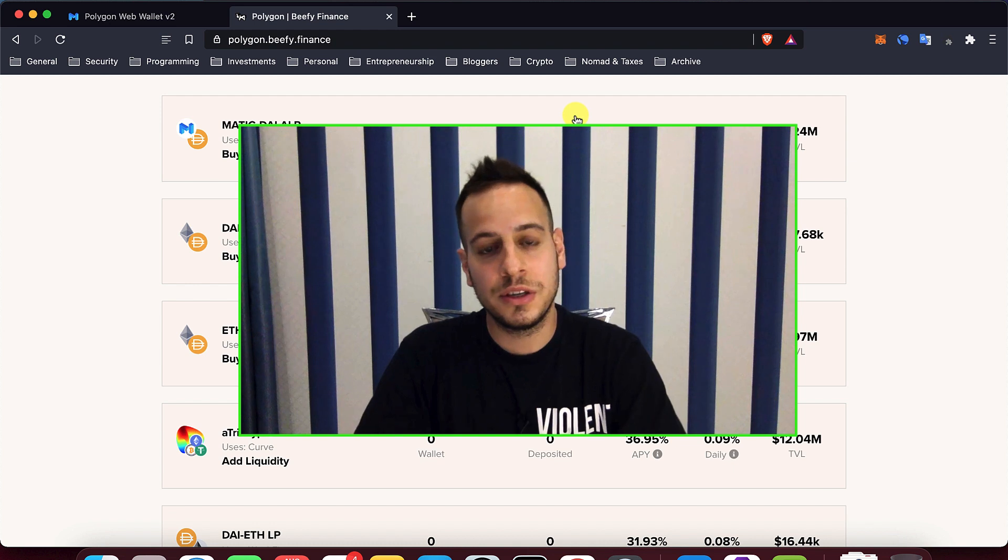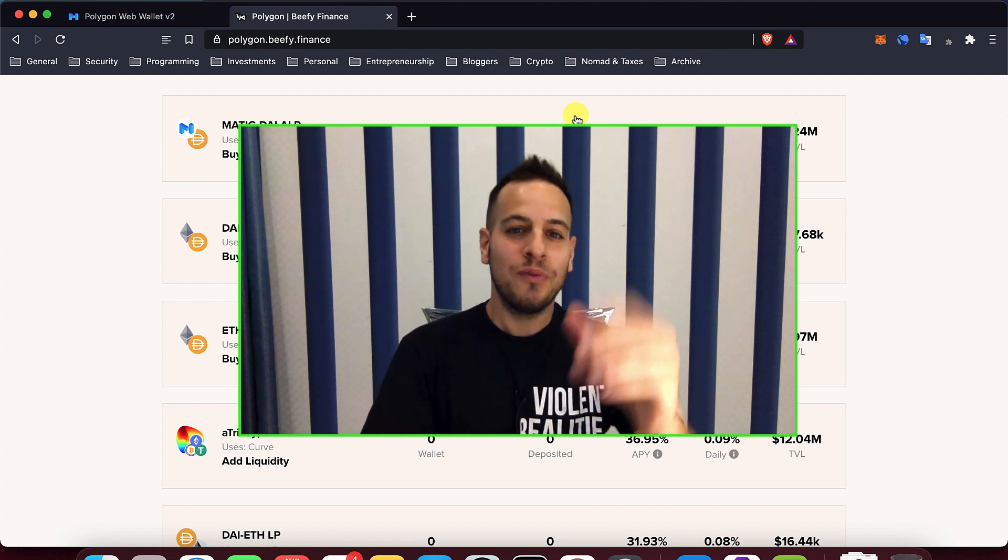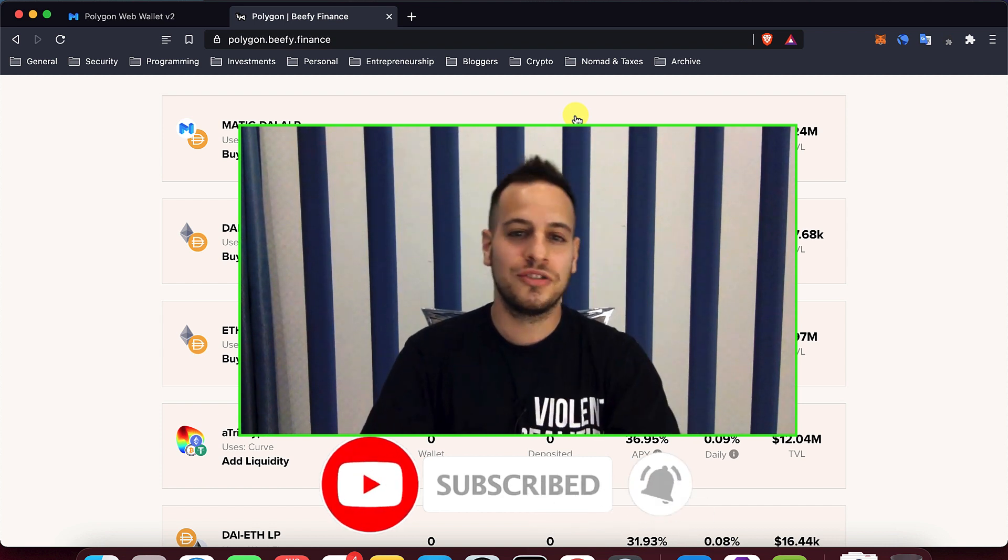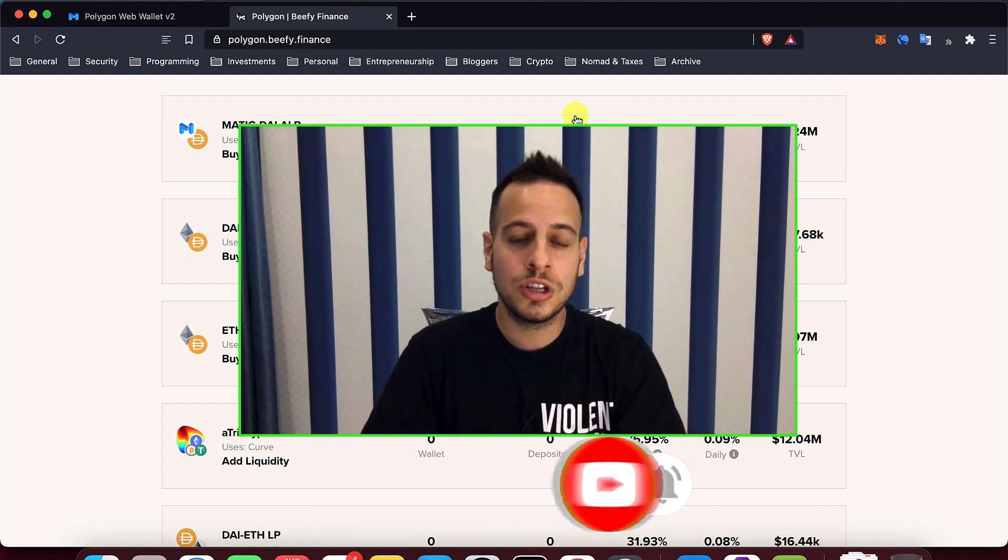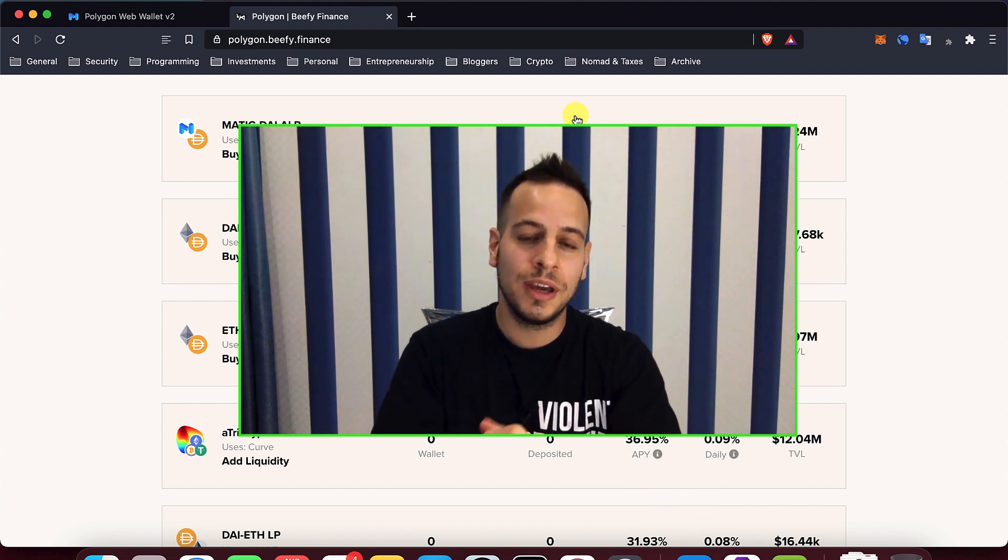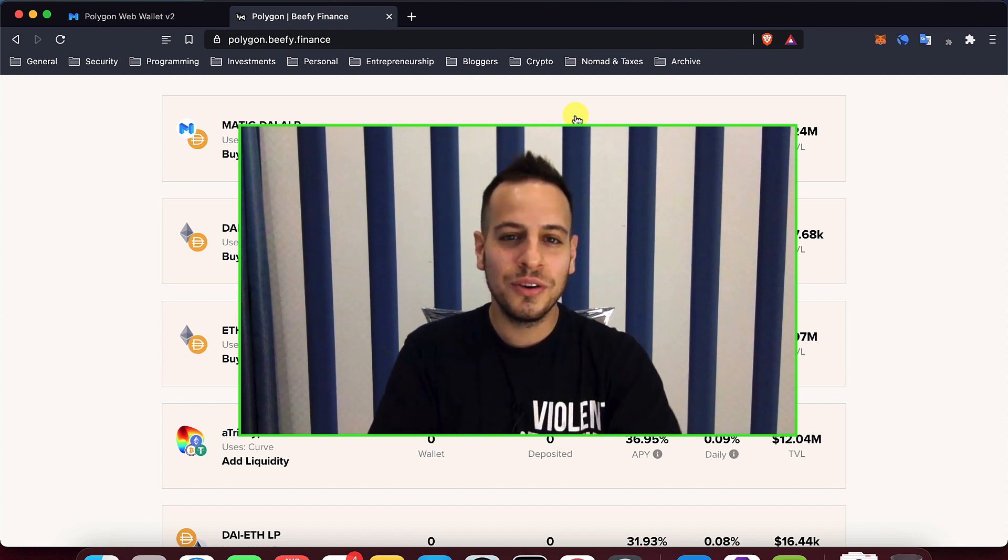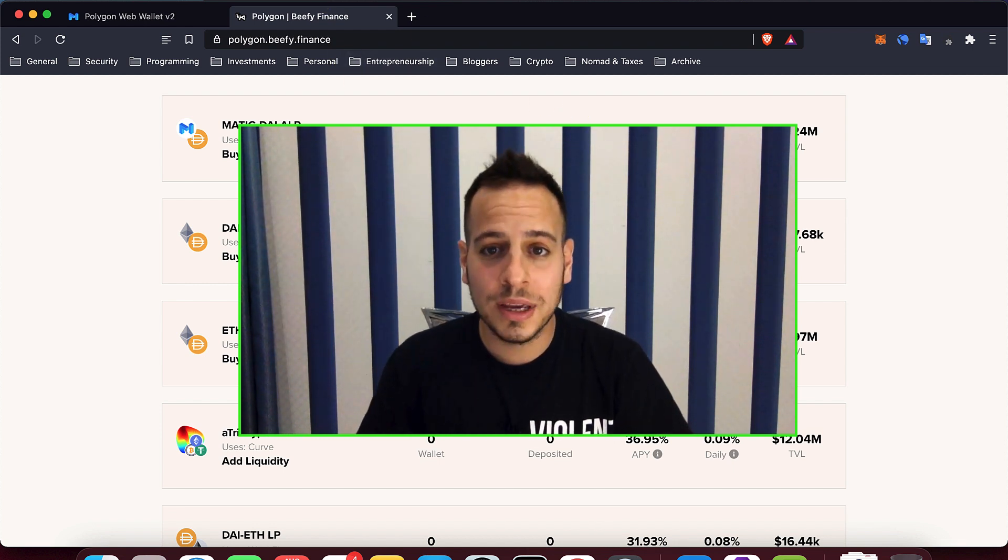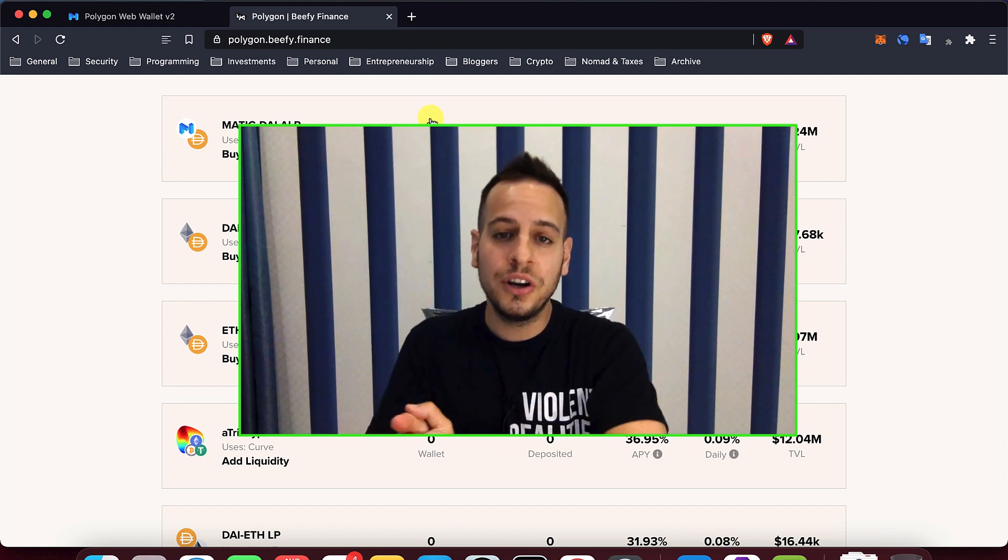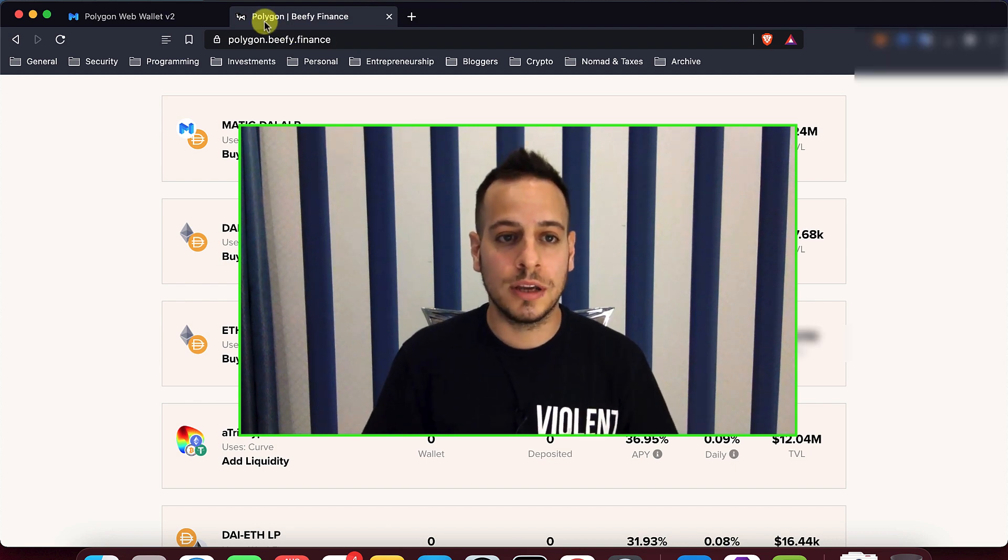But before we start, make sure that you are subscribed to my channel and click the small bell notification button so anytime I post new videos, you can watch them right away. And also, I want to thank very much Yohad Ronan for making the music that you hear in the background for this channel. Now let's get into business and see how we can transfer our Matic and DAI tokens directly from the Ethereum chain to the Matic blockchain.